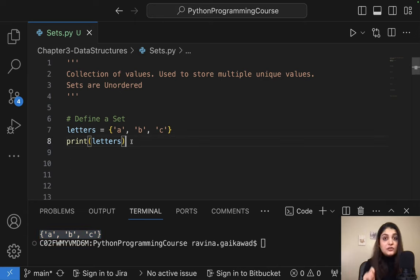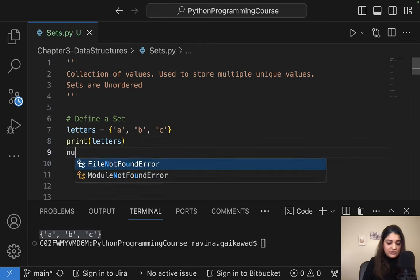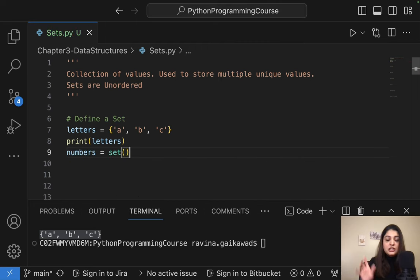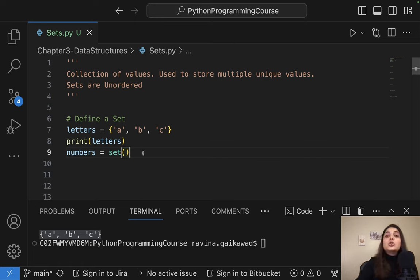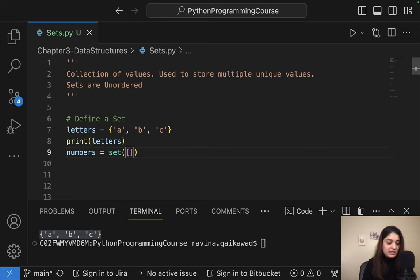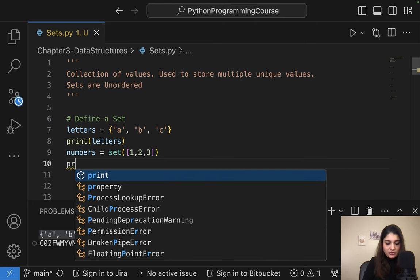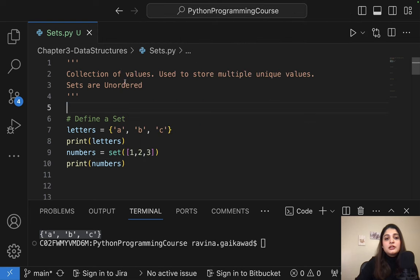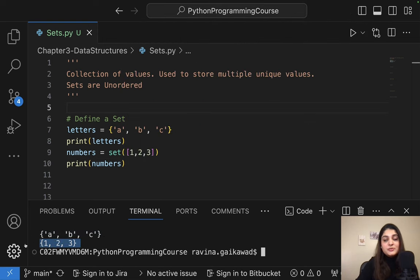There is another way of defining a set using the set constructor. Here you write a variable name like 'numbers', then use set() — that defines a set for you. To add values, you can pass a list inside it using square brackets, so set([1, 2, 3]). If I print this and execute, you can see it has been converted to a set: {1, 2, 3}. So these are the two ways to define a set.